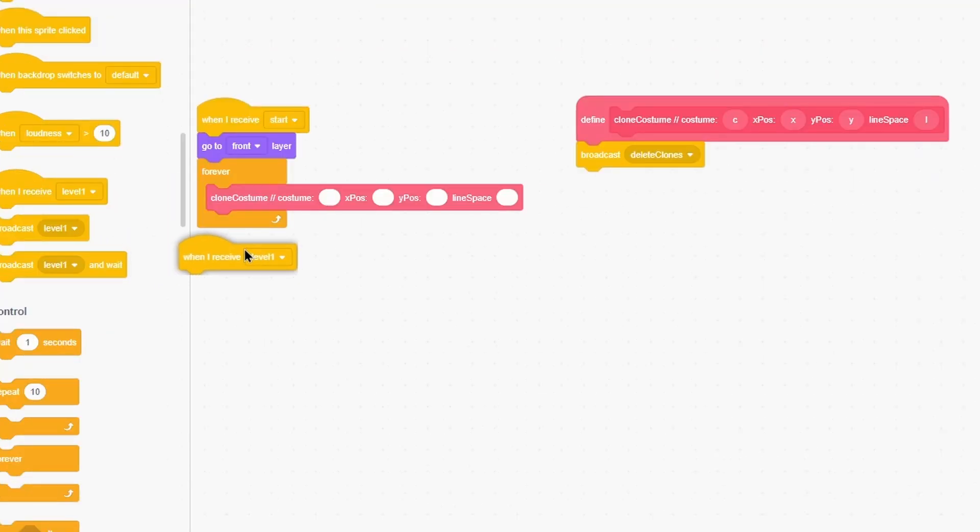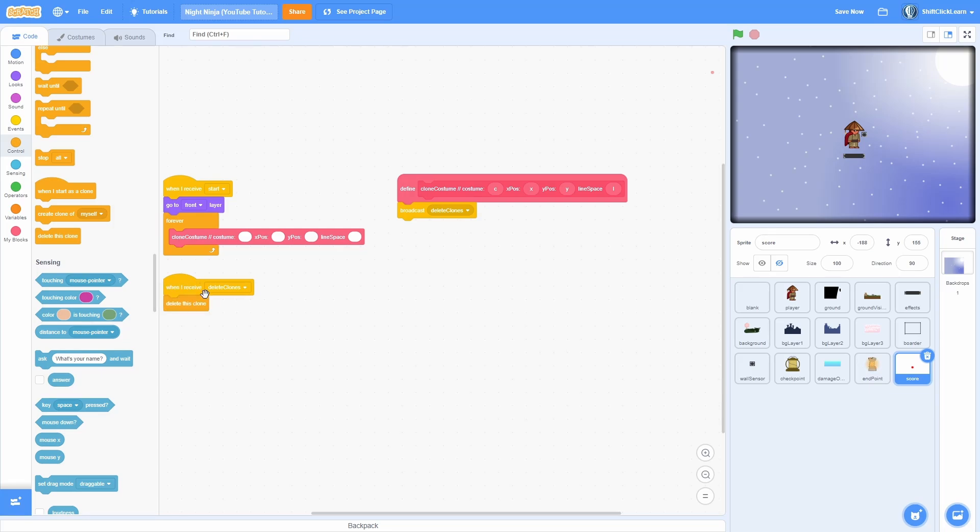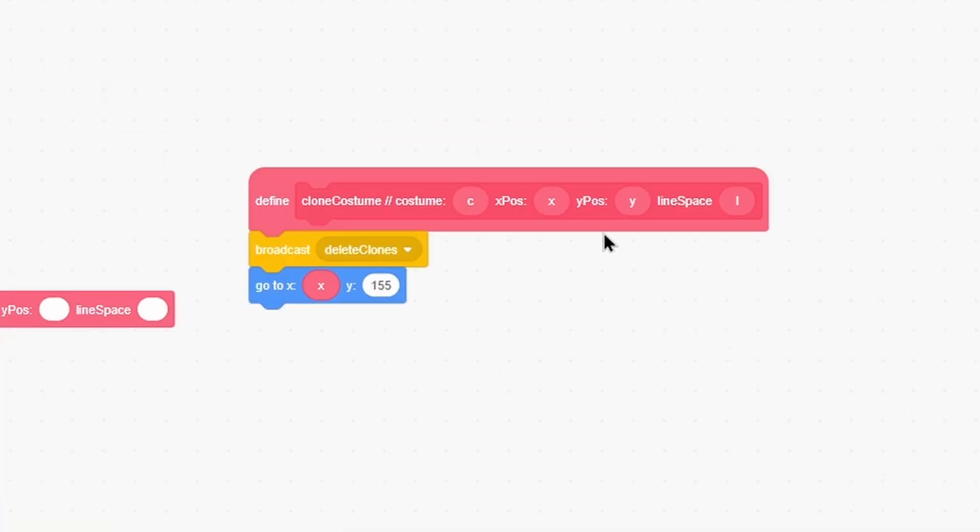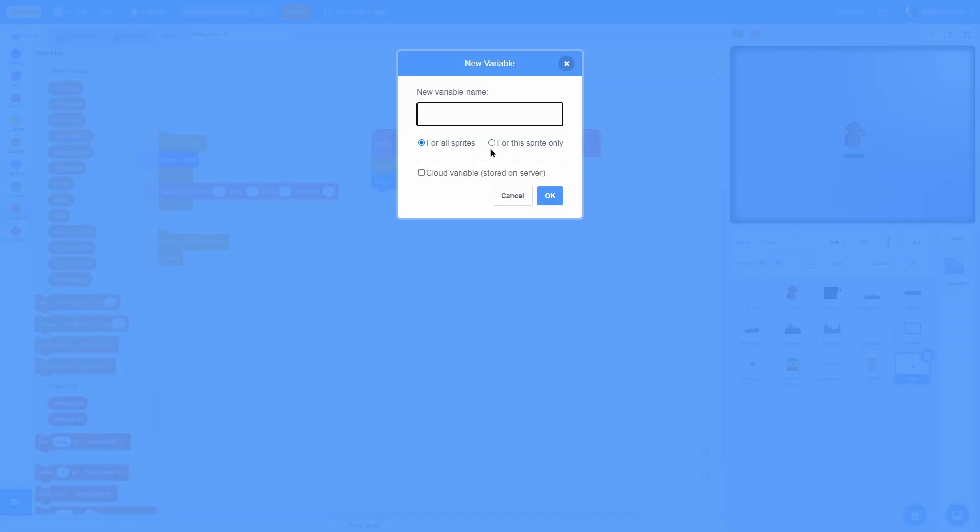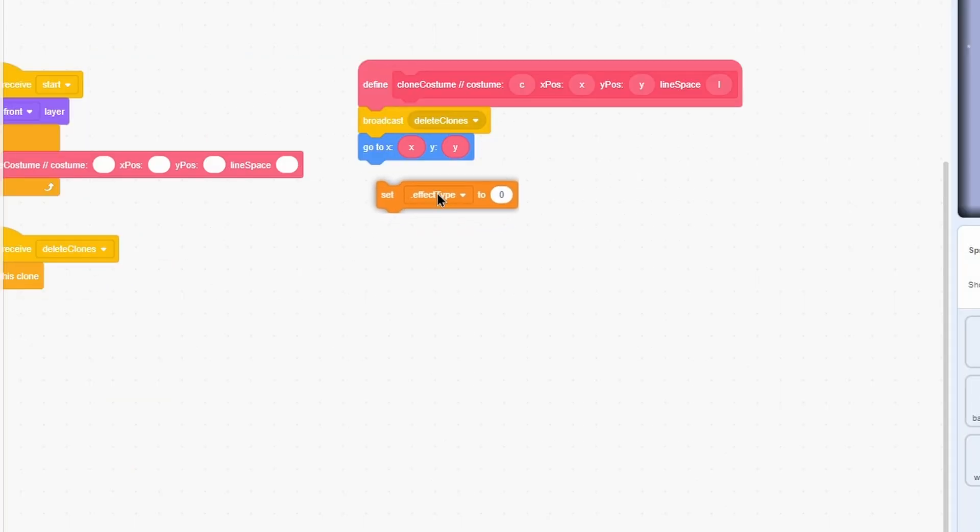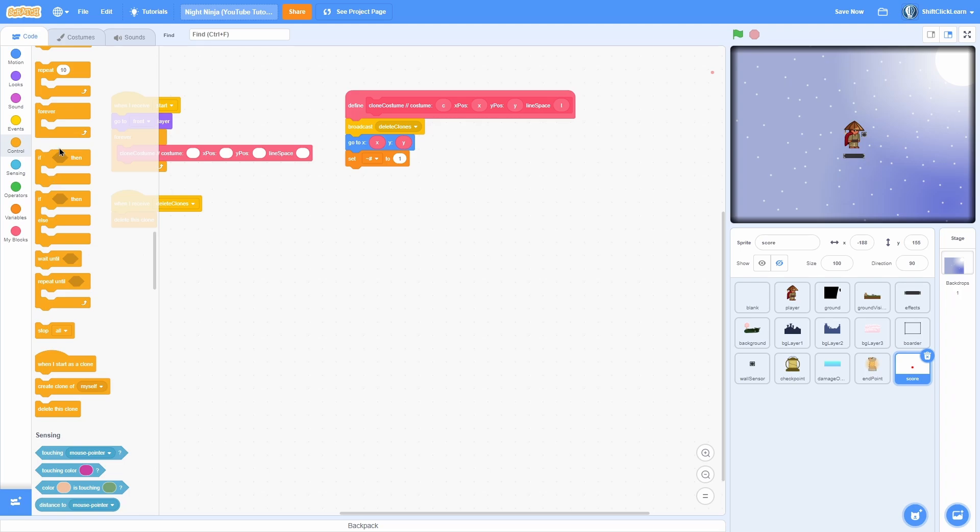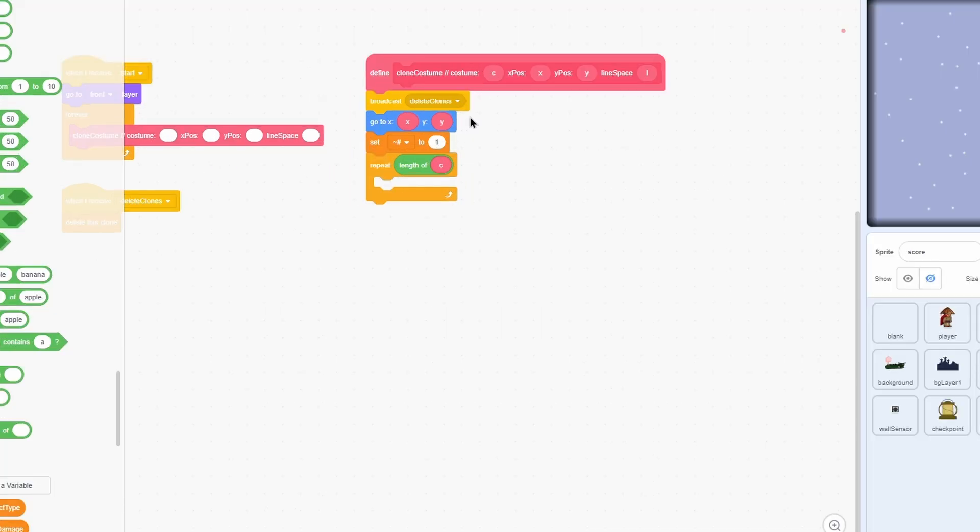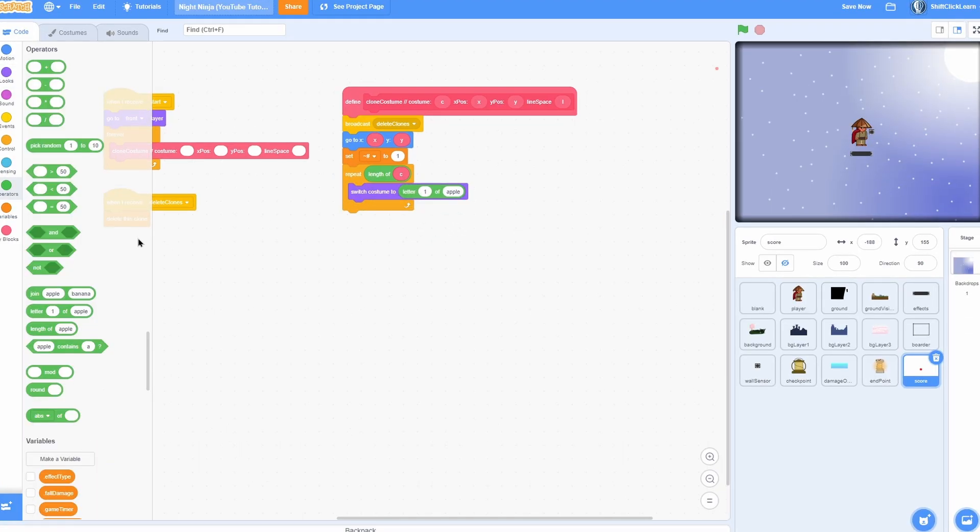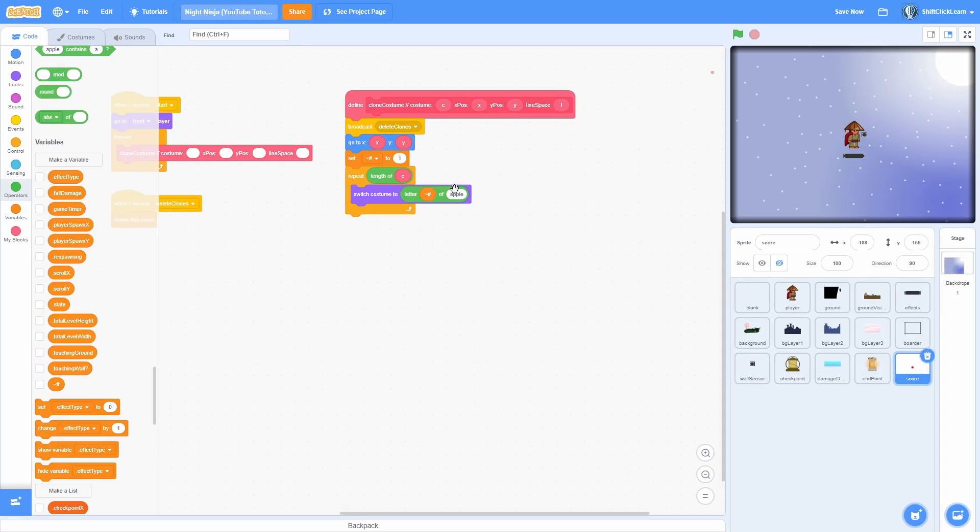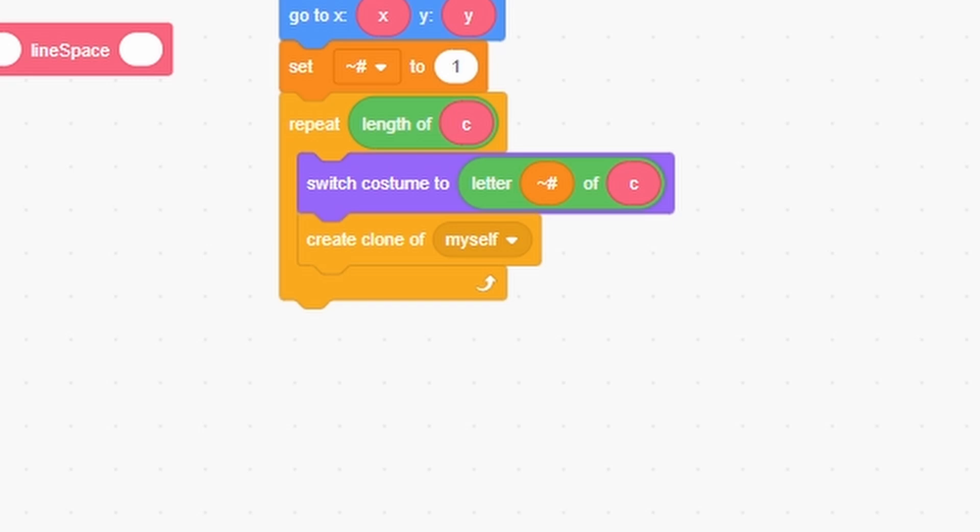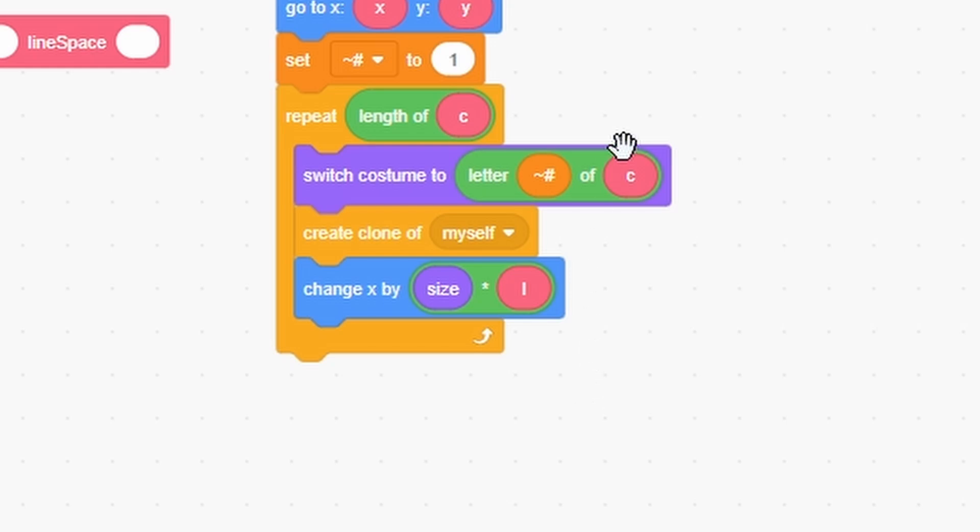I'm going to go ahead and zoom out and put this block over here and pull that block into this forever loop. Start with a broadcast and do a new message named delete clones like that and click OK. Now under here when I receive delete clones, delete this clone. Now pull out a go to and fill in these parameters with x and y.